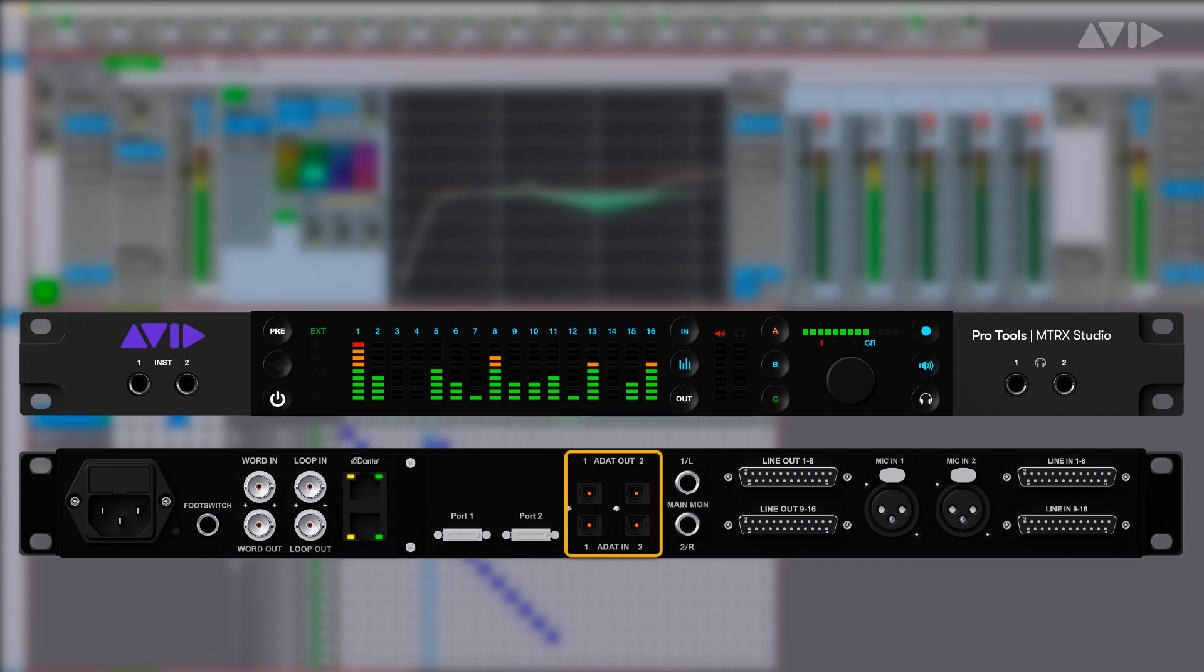16 channels of ADAT optical are provided on dual optical ports with support for S-Mux and sample rates of up to 192 kHz.